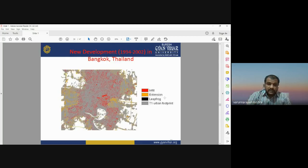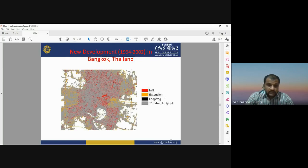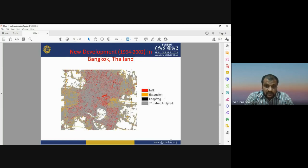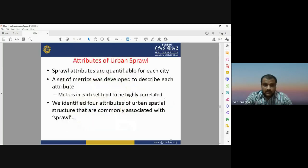By integrating information on infill, extension, and leapfrog, we produce a combined map: red shows infill, orange shows urban extension beyond the city boundary, scattered clusters away from existing urban areas are leapfrog, and gray shows the existing urban footprint. This figure shows newly urbanized areas over the period 1994 to 2002 in Bangkok, Thailand.